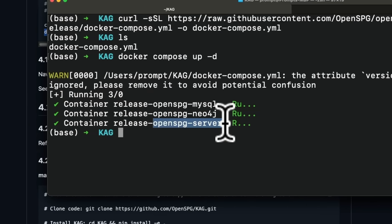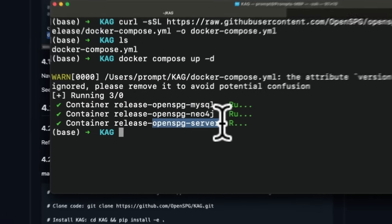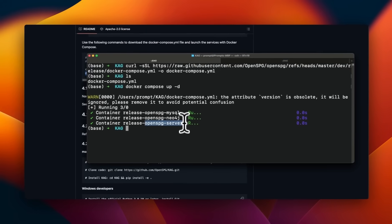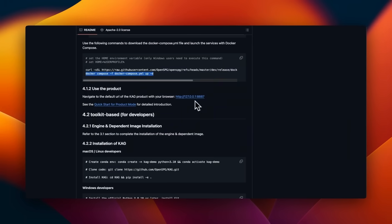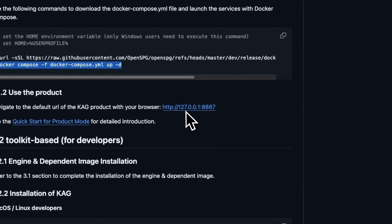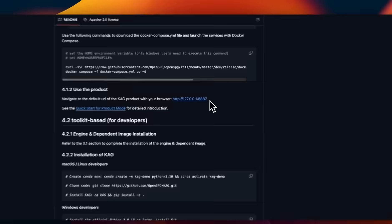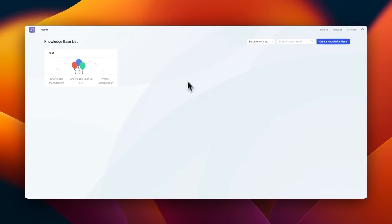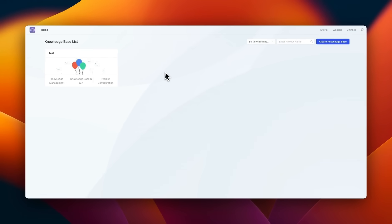The other one is the Neo4j that is going to be used for storing our knowledge graph. And then the actual OpenSPG server, which is running the CAG or knowledge augmented generation server. Now in order to access that, we will need to go to this URL on your local machine.